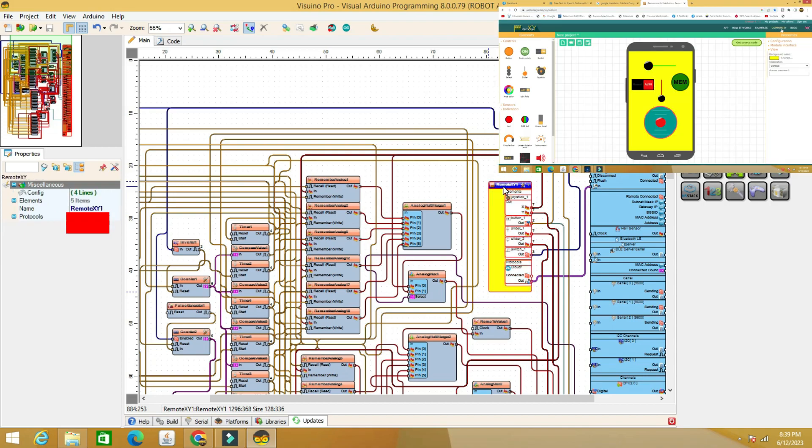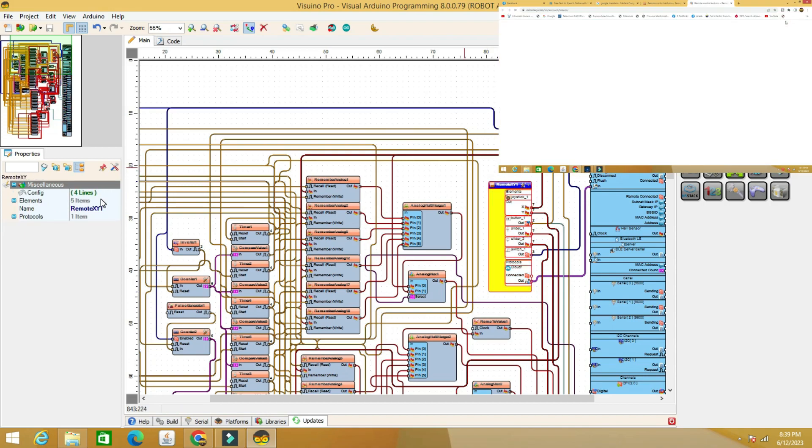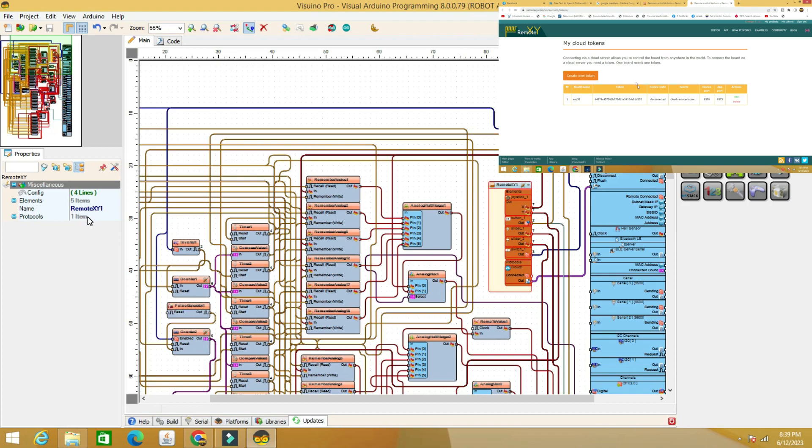Also, in the XY remote component, modify with the token key from your remote XY account.